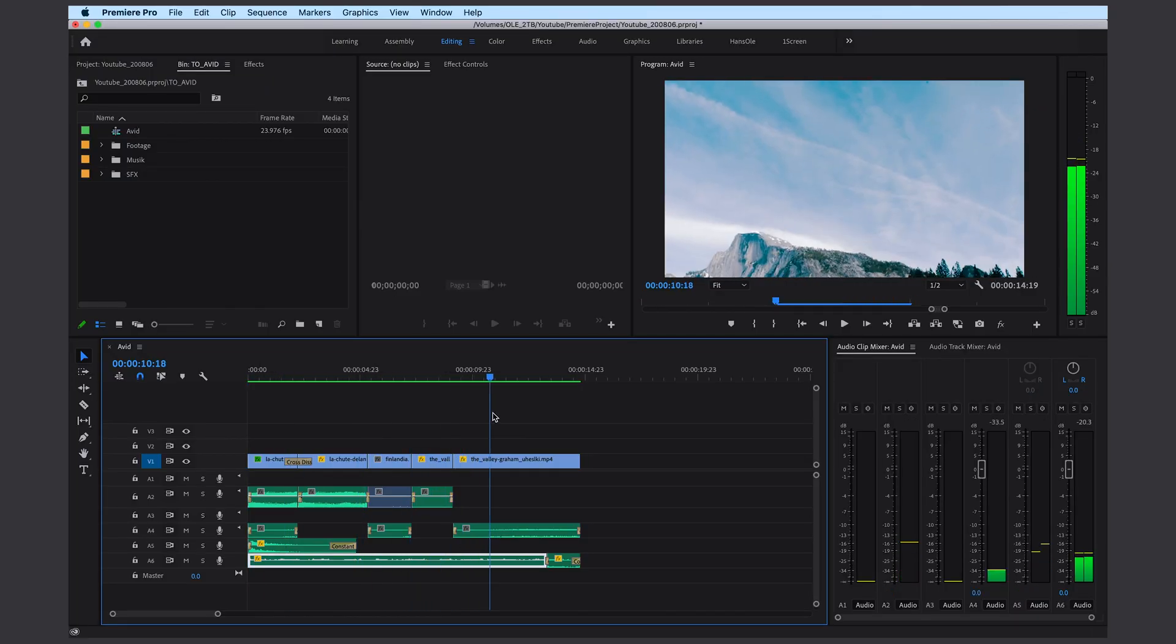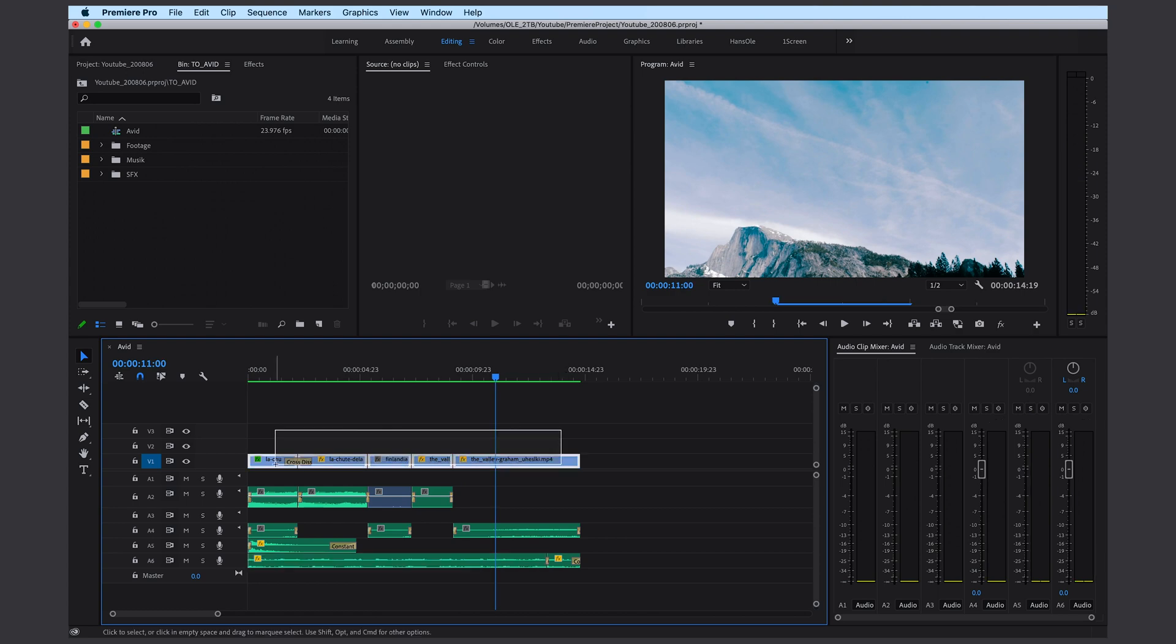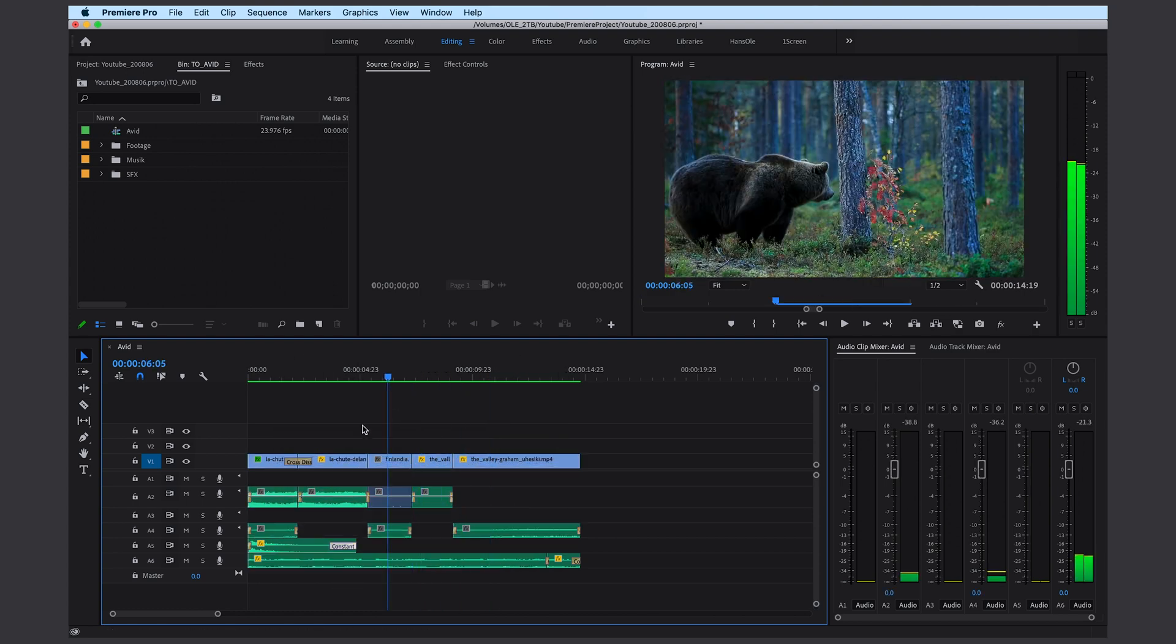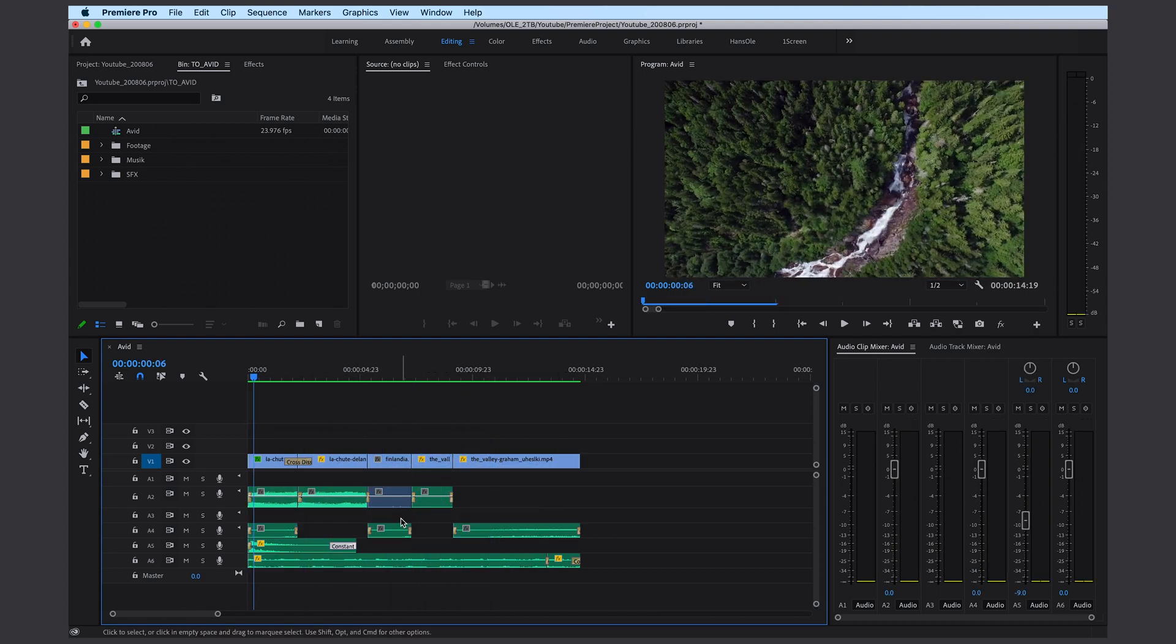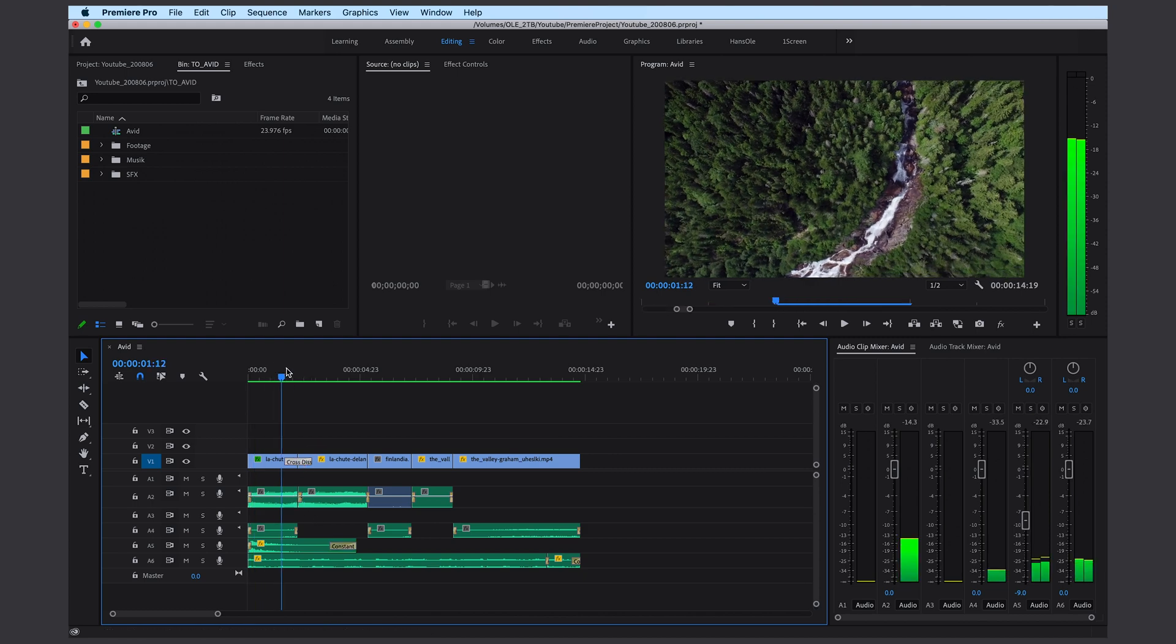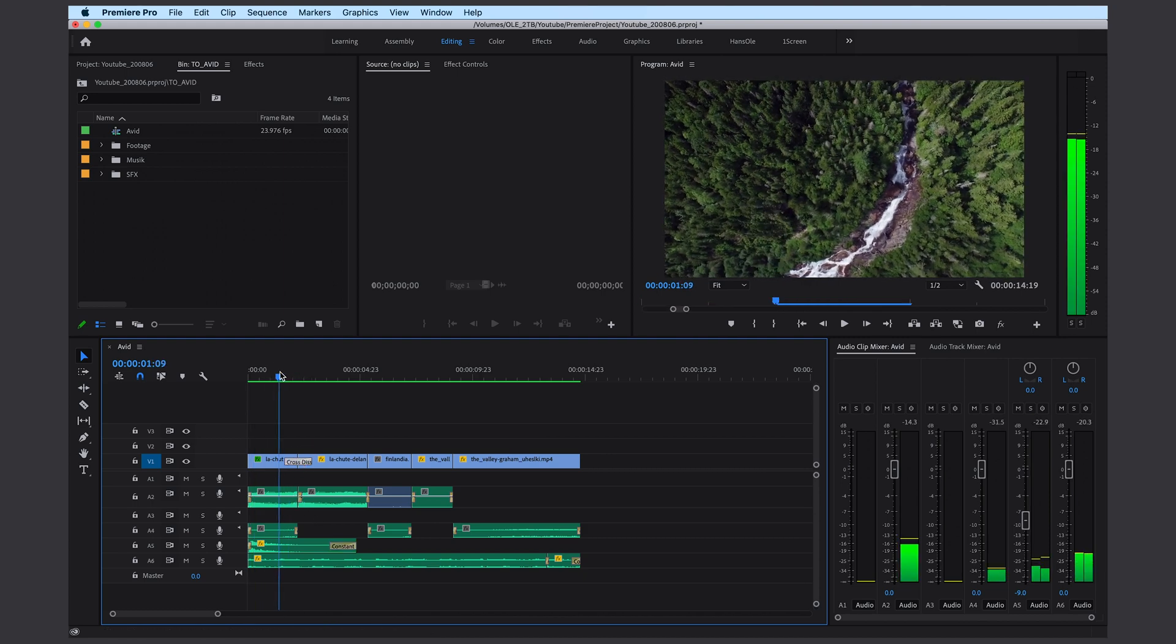I have a bunch of video clips, some sound design and also some music. There are also a bunch of transitions, some audio transitions and also a video transition to see if that is going to transfer as well.